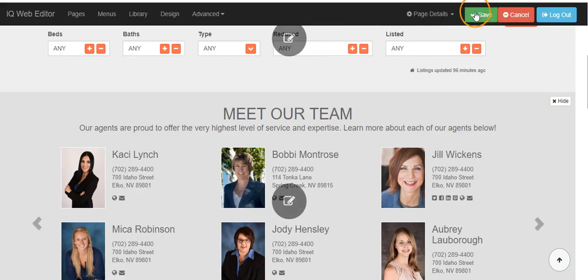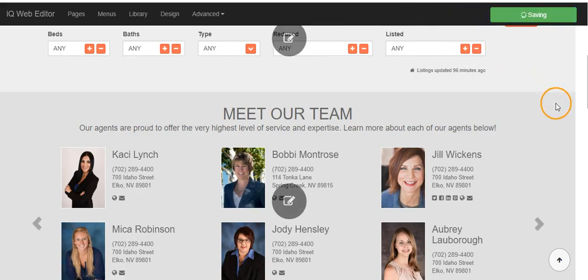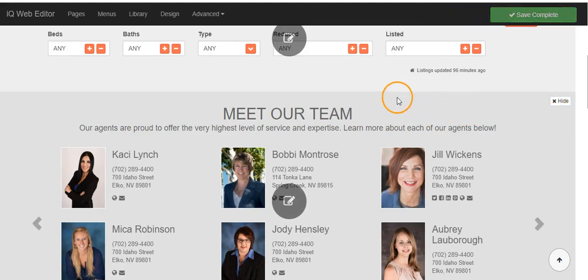From here, you will want to push the green save button in the upper right hand corner to save your changes.